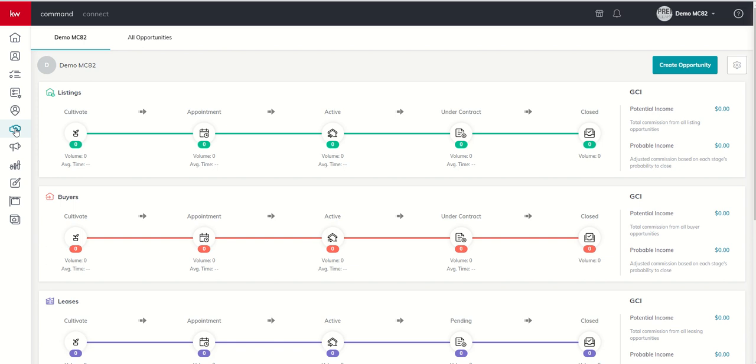So when we open up Opportunities, first of all, we're going to get multiple tabs at the top. So if you are a solo agent, you're going to see your name here at the top, and then All Opportunities.